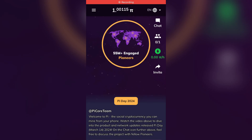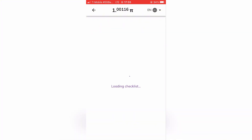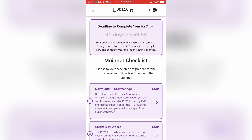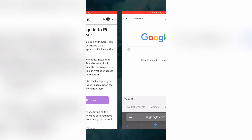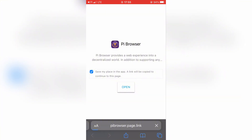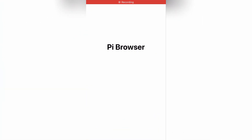Let's go with another step. Click on your Pi balance at the top of the screen. Here, tap 'View Checklist.' Let's complete the first one, meaning we need to download the Pi Browser app. As you can see, the process is straightforward just like with every other mobile app. Once installed, let's open the Pi Browser app.